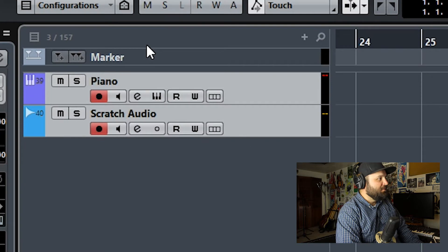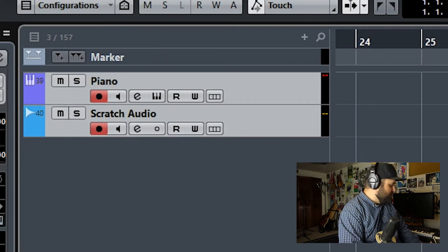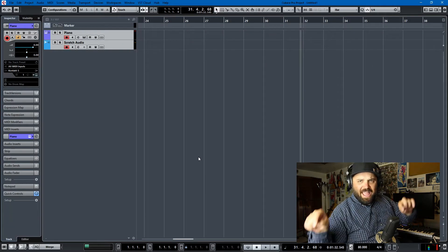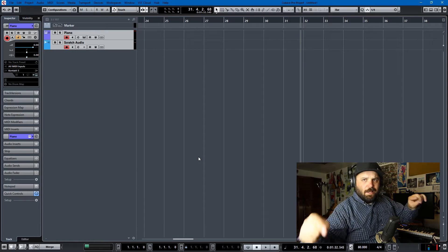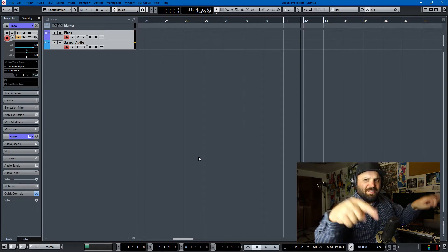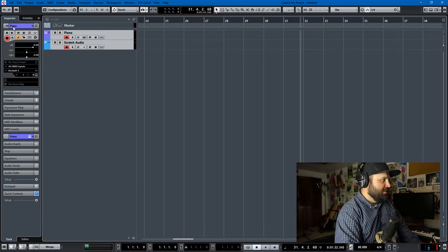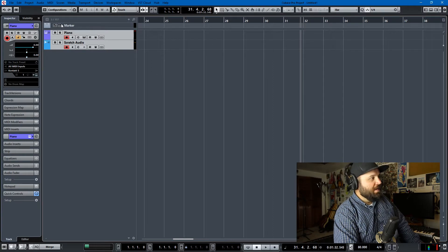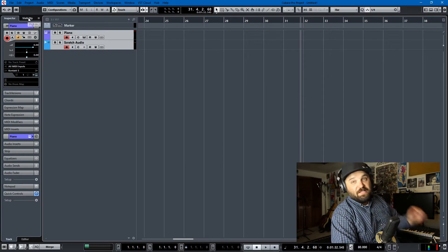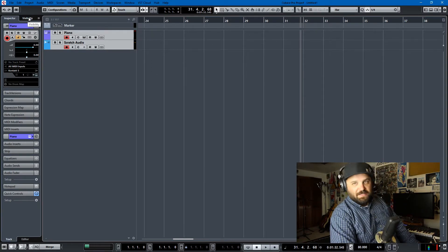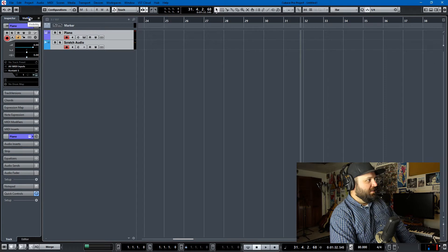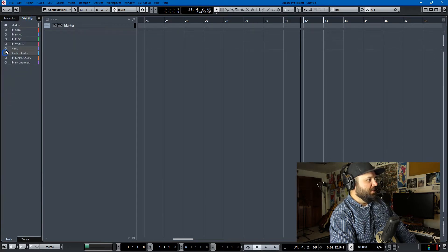There's 157 tracks total. I think in order to do this properly, we'll start from the end and go to the beginning. This is a Cubase Pro tutorial because I don't think you get this functionality in Elements — I use Visibility.